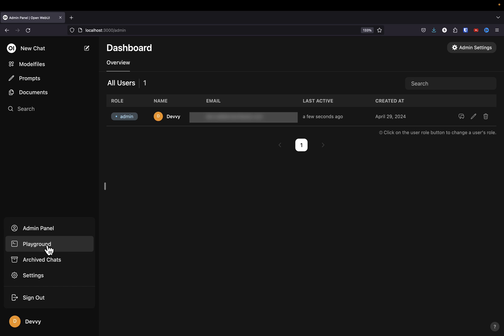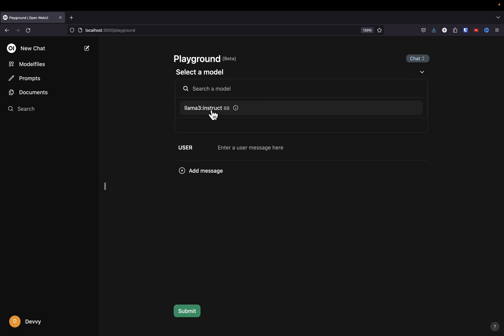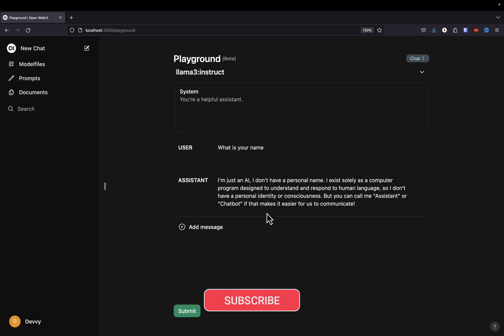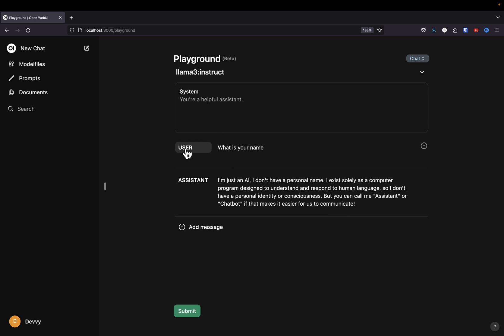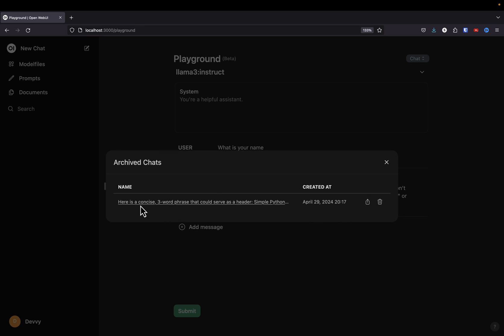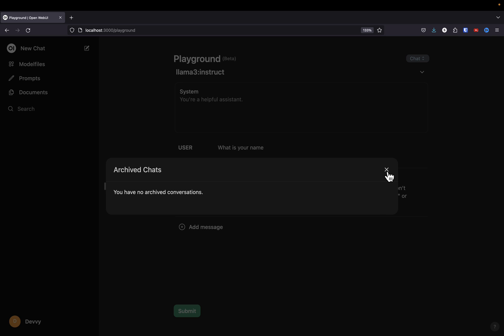Now I'm going to click Playground. Similar to the playground on OpenAI's website, I can add a system prompt and test chats out here. I'm going to select the Llama 3 model, say 'What is your name?' and click Submit. It says it doesn't have a personal name — that's how you use the playground, nothing really fancy. If we go back and click Archive Chats, we can see the chat I archived earlier. We can share, unarchive, or delete archive chats. I'll click Delete and now I no longer have archive chats — it's basically the same feature as in ChatGPT.